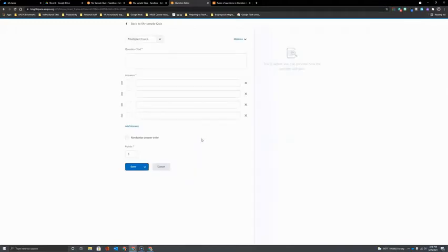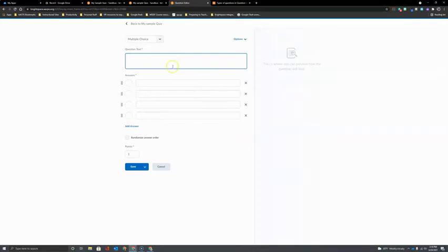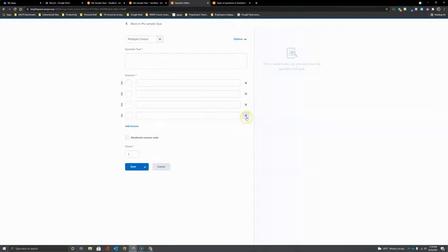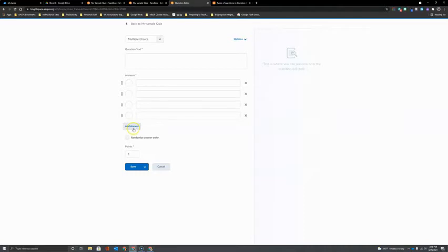You can see here that it has the field to enter in my question text. It has four answer choices right now. If I don't want to give the students four answer choices, I can click the X over here to remove one or click the add answer option to add additional choices.